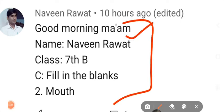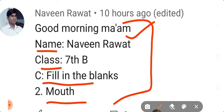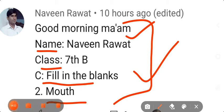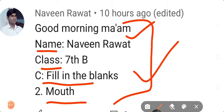He first wished ma'am, then wrote name, class, and the fill in the blanks answer: 'mouth.' You can use this format. Very good, Naveen! Keep mentioning things this way — it tells me that you are studying well at home.